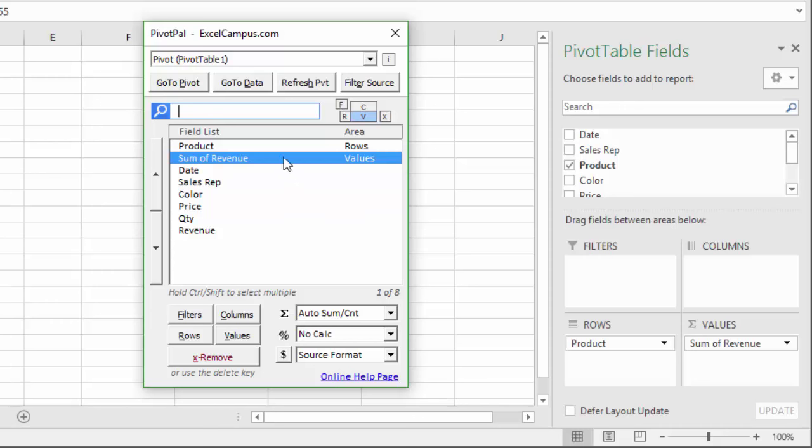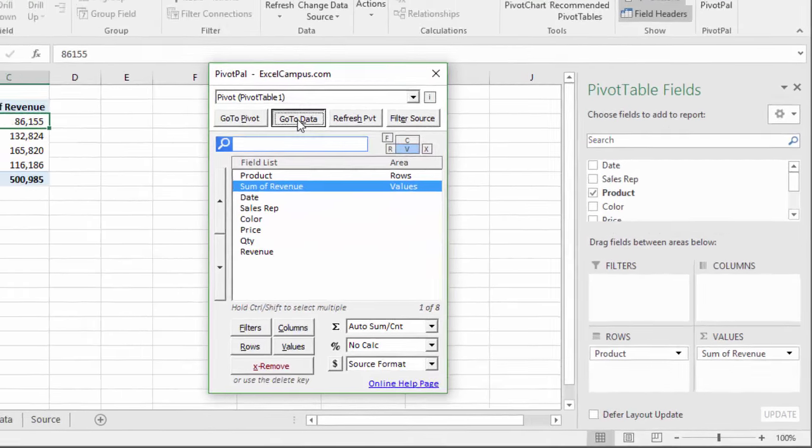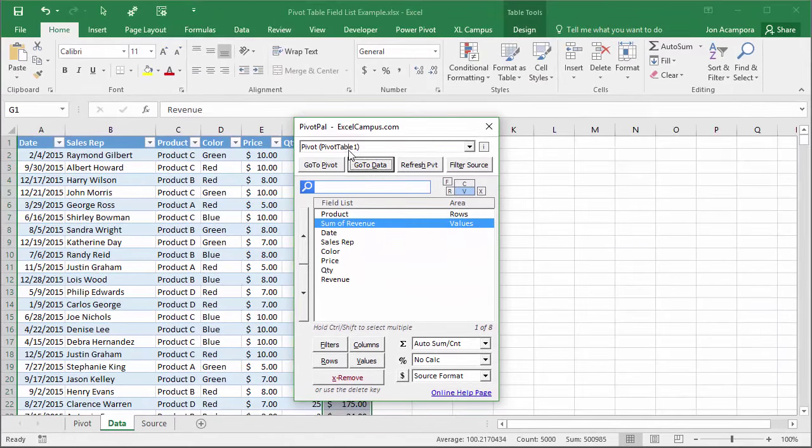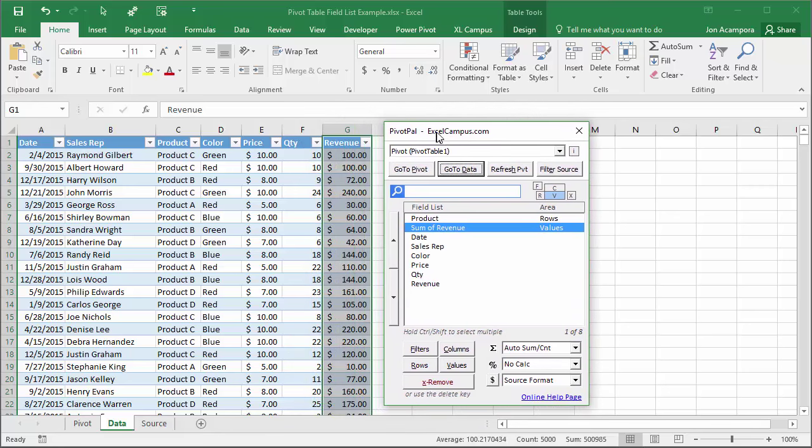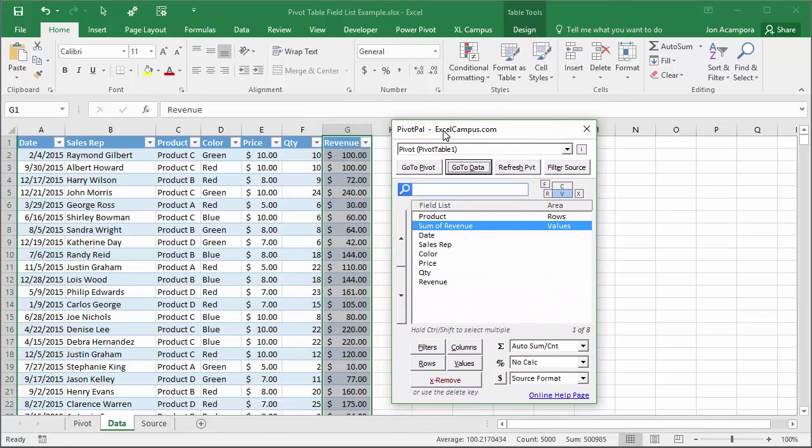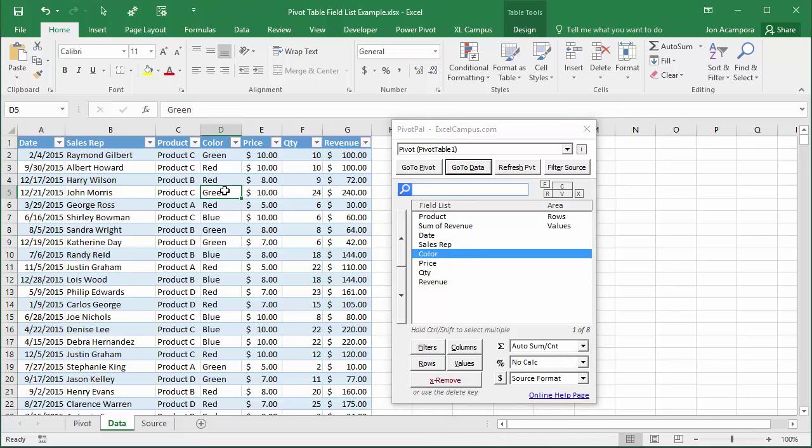One of those features is this go to data button. If I click this button that will actually take me to the source data sheet, or the sheet that contains the source data for this pivot table, and allow me to build out my pivot table from this sheet.